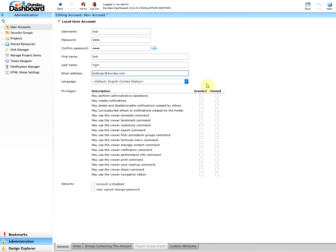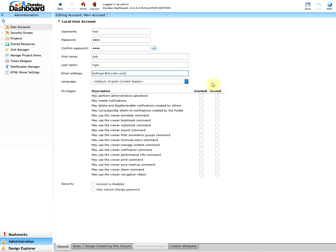And here we can set the default language of our user, but let's keep it as English. And here are all the privileges, whether they're granted or denied. The privileges range from creating notifications to using the navigation ribbon. As mentioned earlier in the video, the user that is logging in should have the administrative privileges. To grant the administrative privileges for our user, it will be this one right here. In our case, let's deny it.